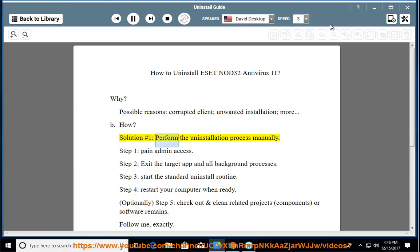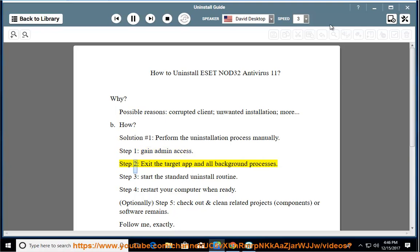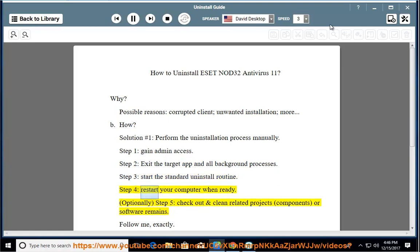Solution number 1: Perform the uninstallation process manually. Step 1: Gain admin access. Step 2: Exit the target app and all background processes. Step 3: Start the standard uninstall routine. Step 4: Restart your computer when ready.